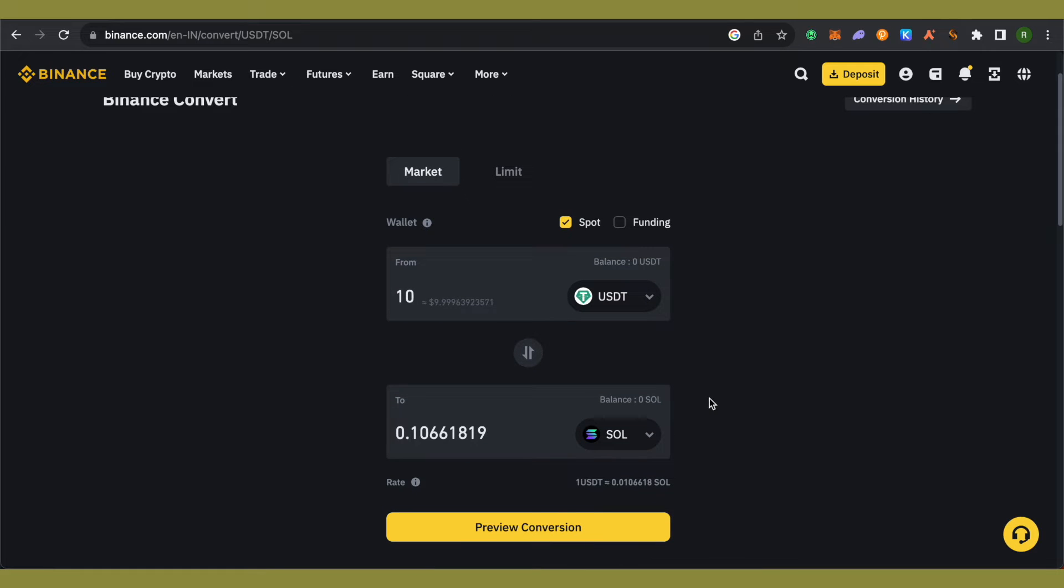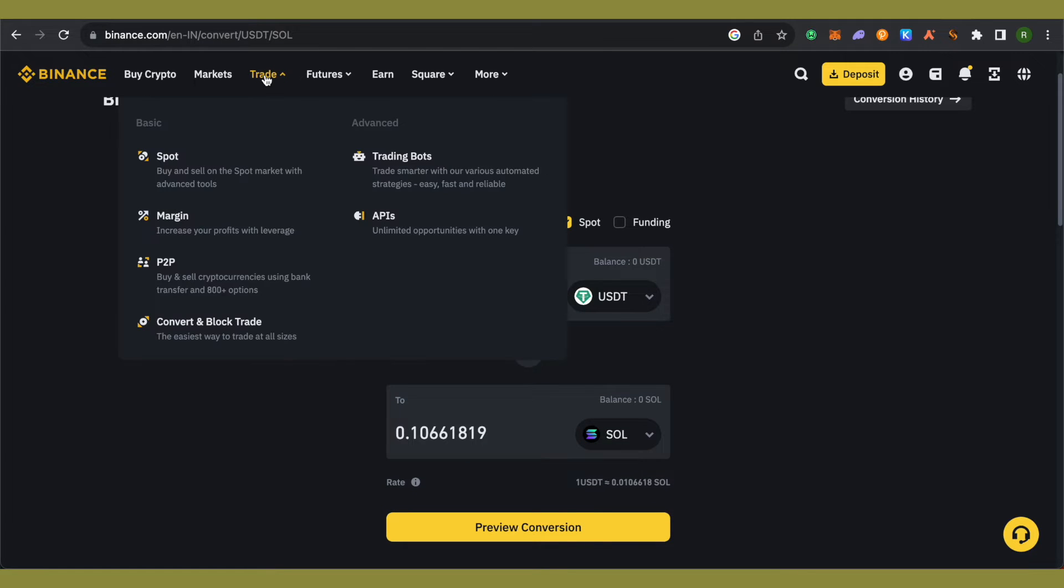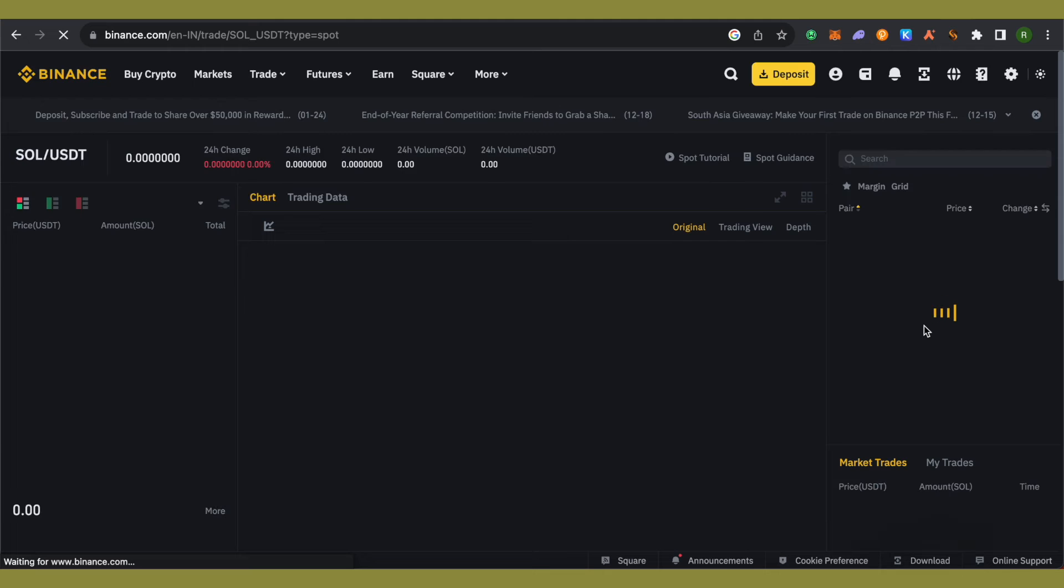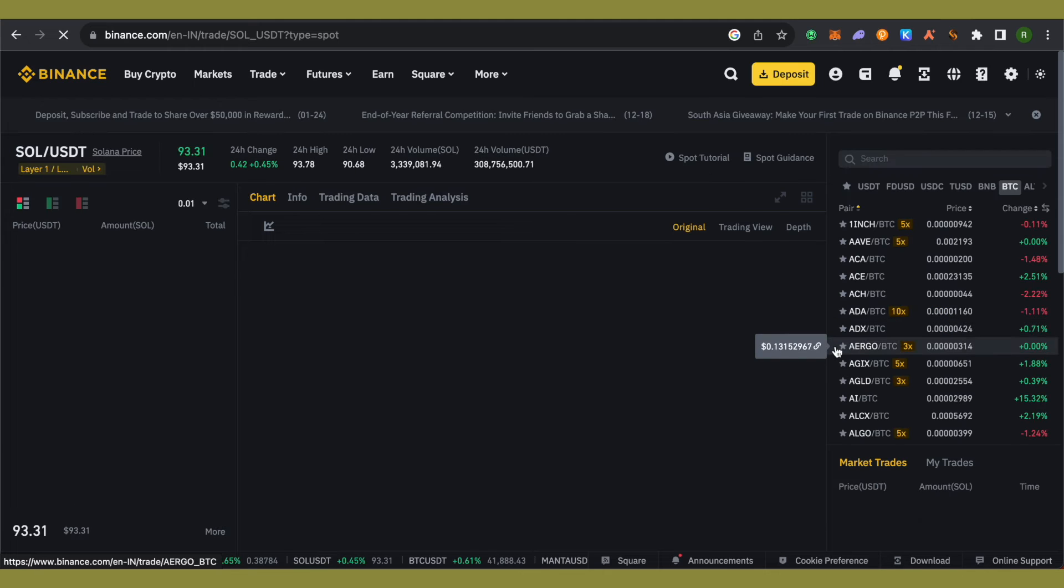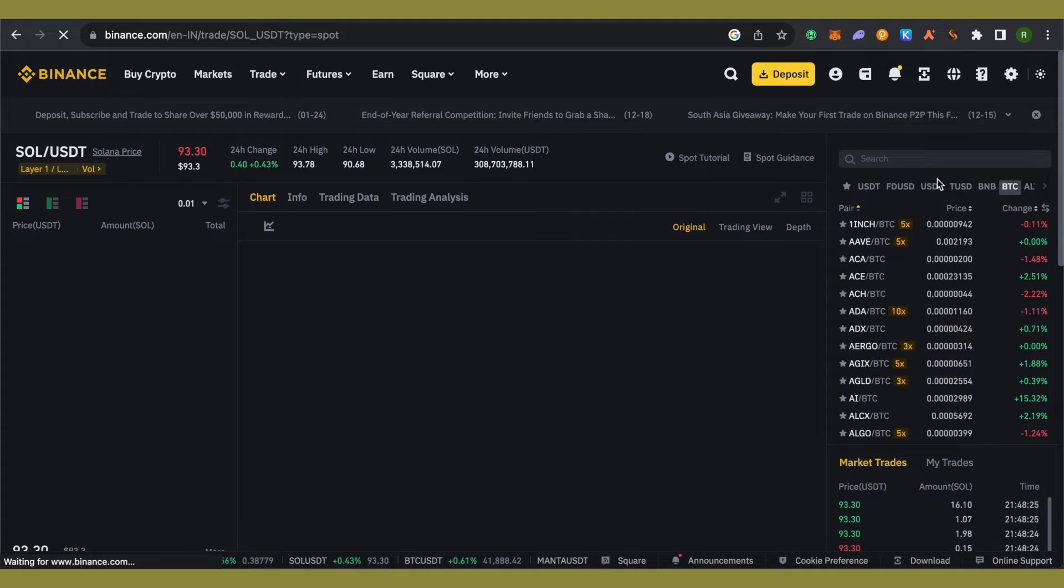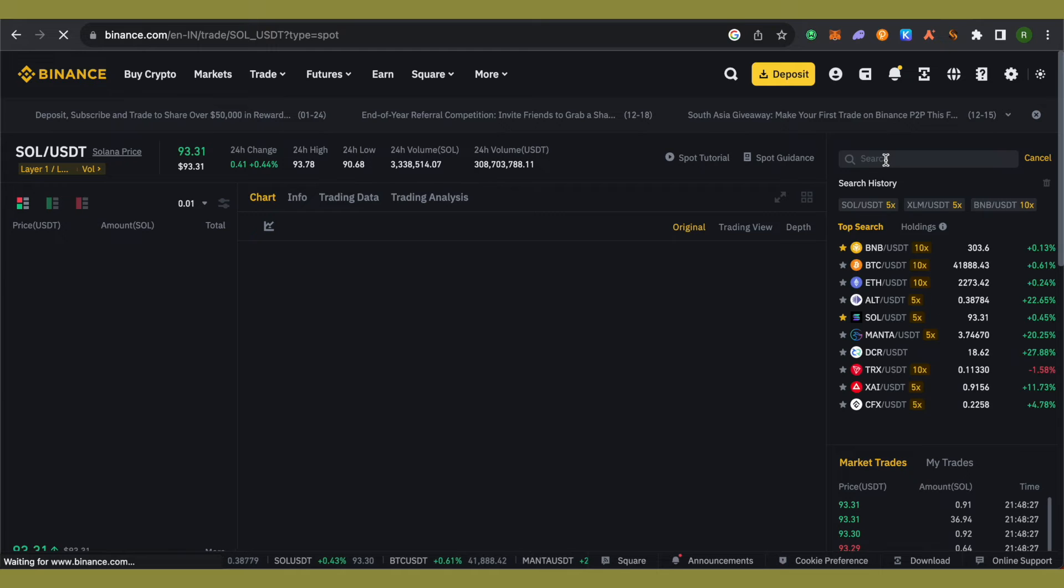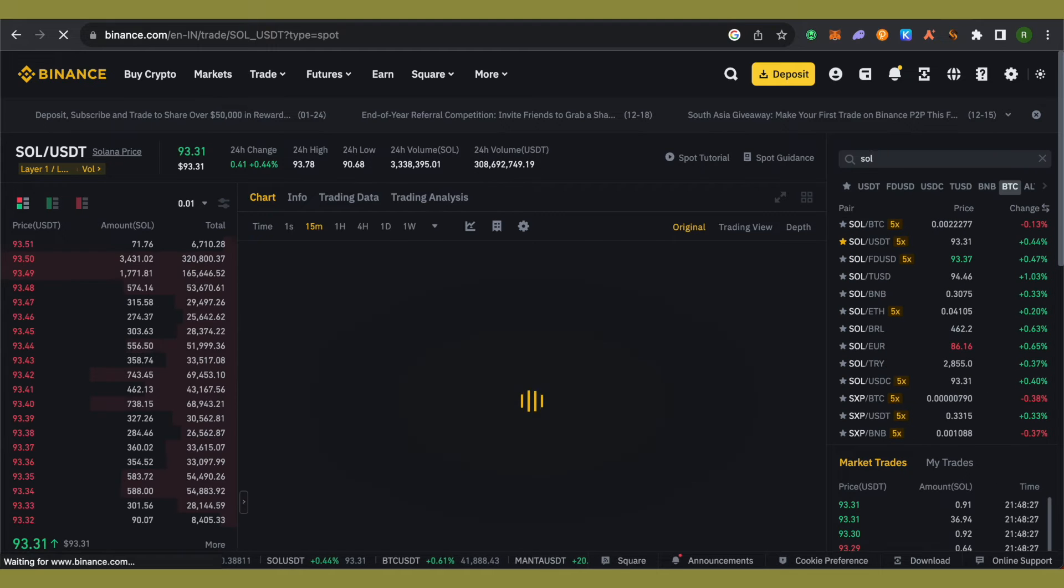Otherwise, you can also go to the Trade section and select the Spot option. We can set limit orders and buy at market price as well. Just type SOL and select the USDT pair.